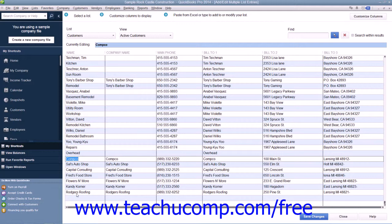Now, once you have finished copying and pasting the data, you can then click the Save Changes button to save your new list entries.